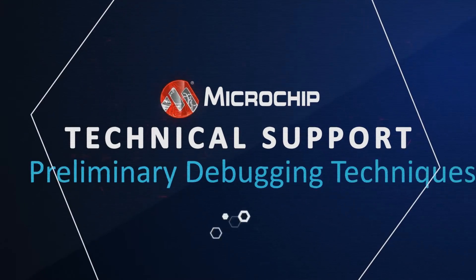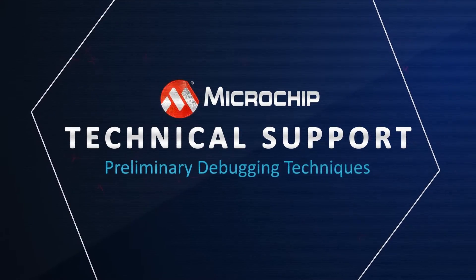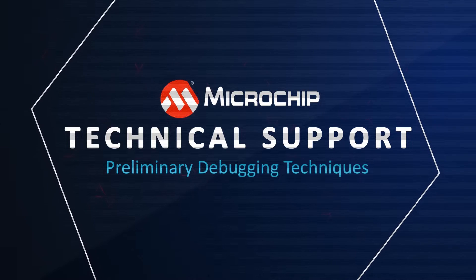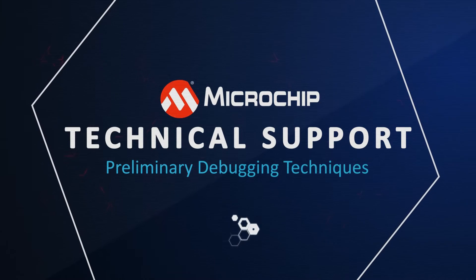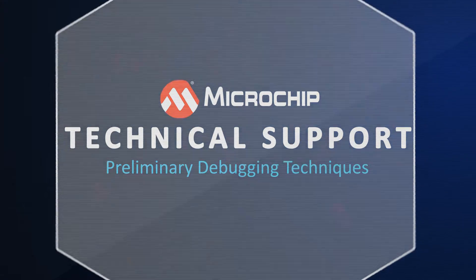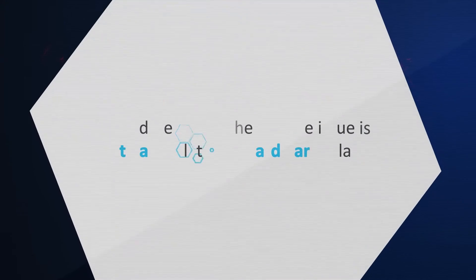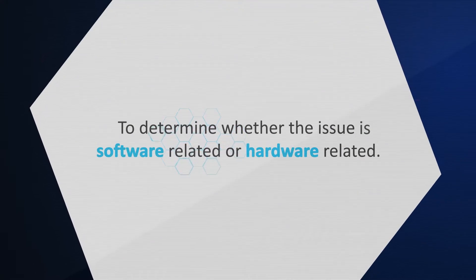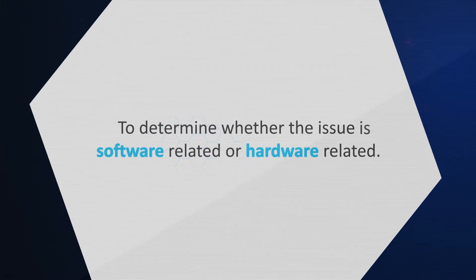Welcome to Microchip Technical Support. This video covers the preliminary debugging techniques that you can use to determine whether an issue is software-related or hardware-related.